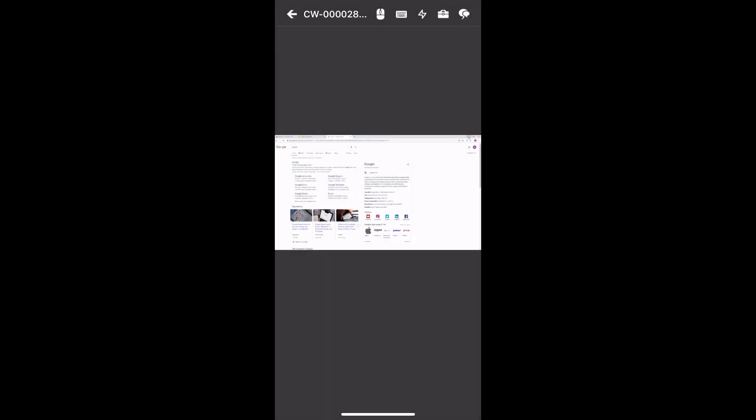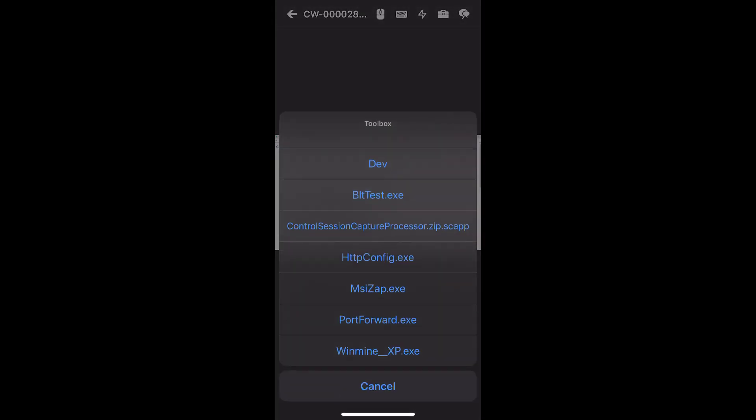Next, tap the Toolbox icon to access the shared Toolbox. Tap a tool to run it on the remote machine.